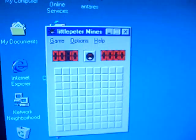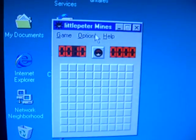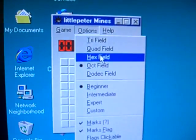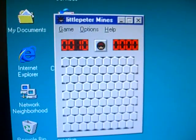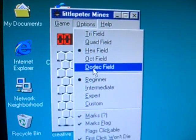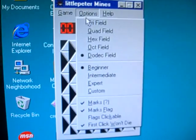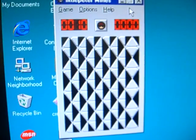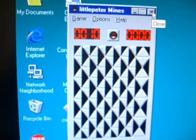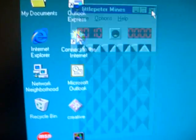It pretends to be a different version of Minesweeper that you can change up and have different styles of play to make it more challenging or whatever you want. That's Little Peter Mines.